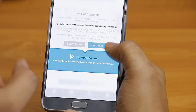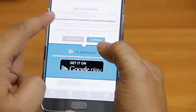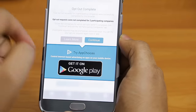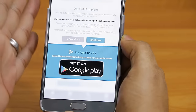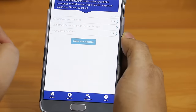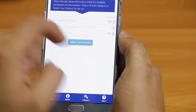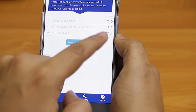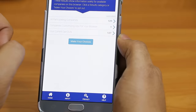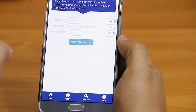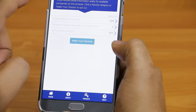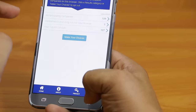Now it says 'Opt-out completed successfully'. However, opt-out requests were not completed for two participating companies — I'm not sure why they are not allowing opt-out. Still, click on Continue. Now you can see company customizing ads for your browser is 1 and your opt-out is 127 out of 129 total companies. That means only one company will still send ads, which is much less compared to 129 companies.